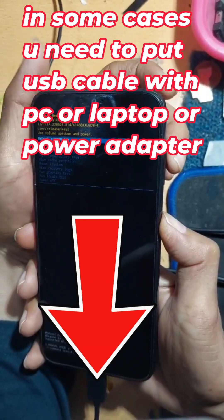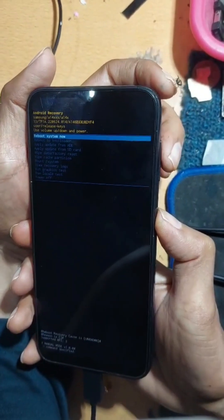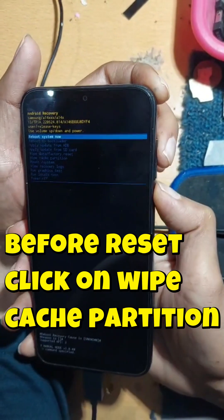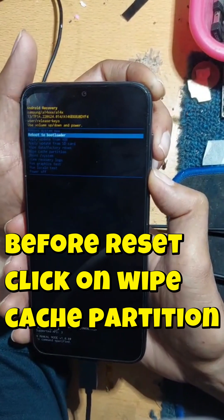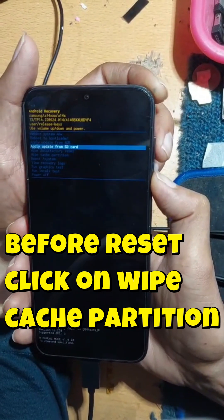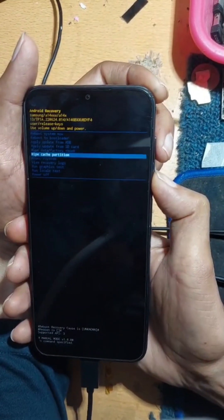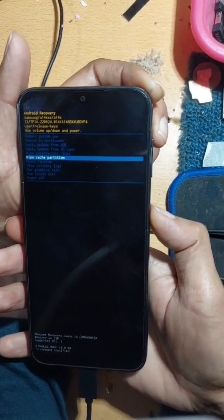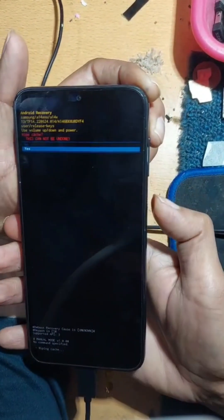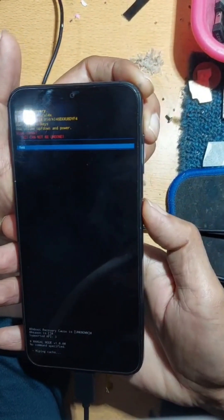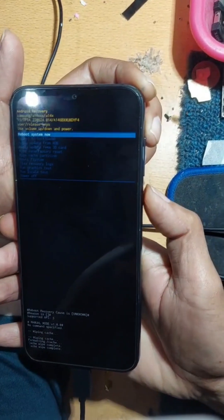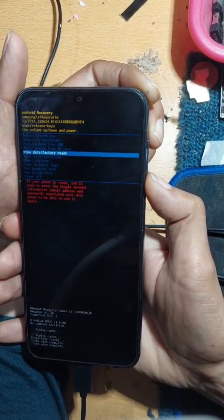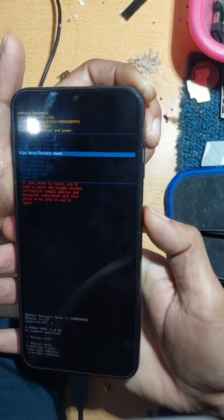Now we are in recovery mode. Use the volume down button to navigate, and select wipe data and wipe cache partition by pressing the power button. Click yes, then click on wipe data for factory reset.